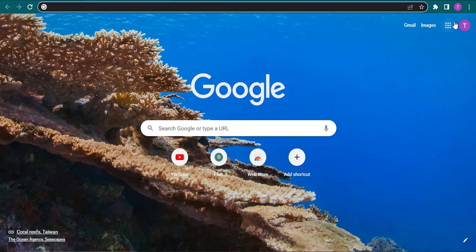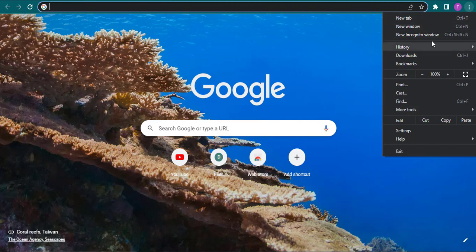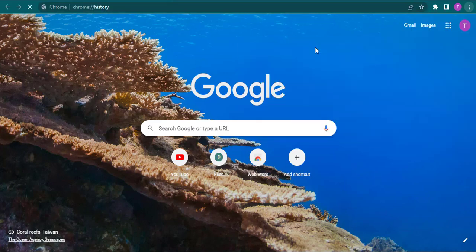The second thing that you can do is you can click on the three dots on the top right of the screen of the Chrome and then you can click on history and click on history again.